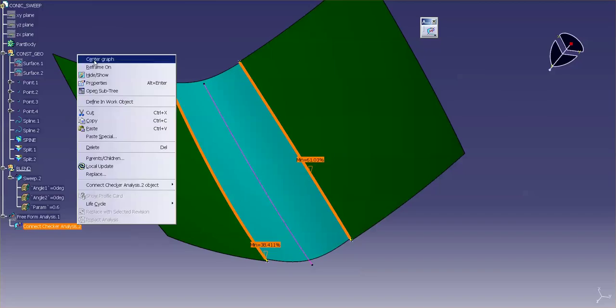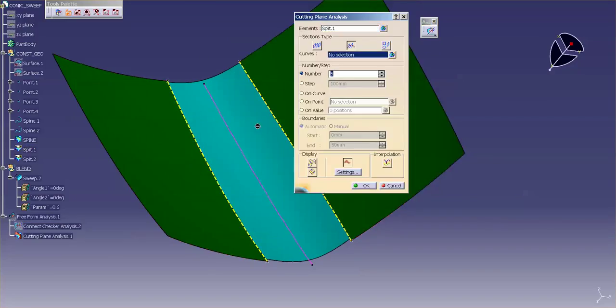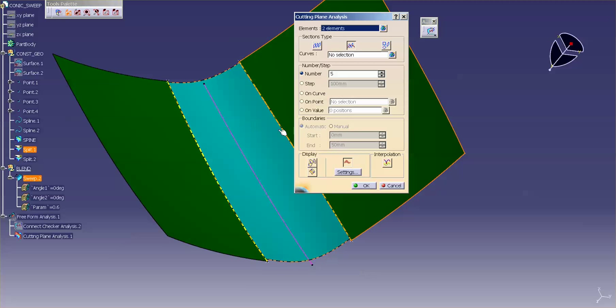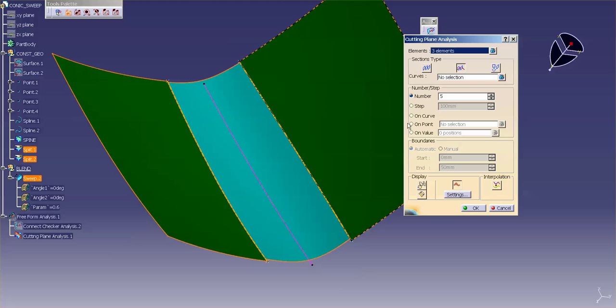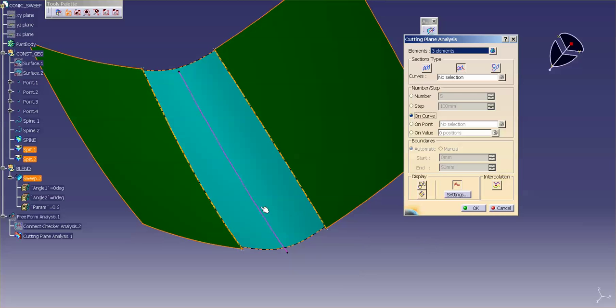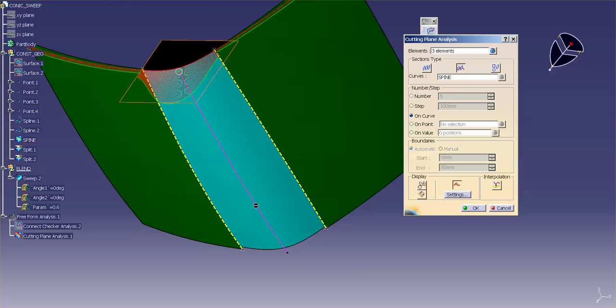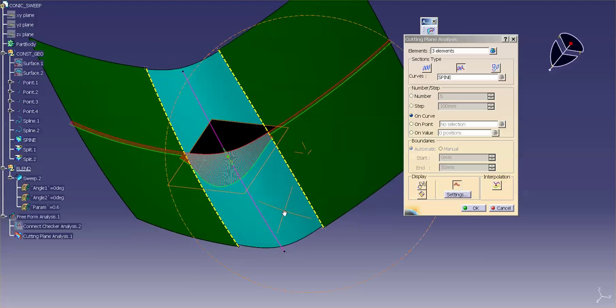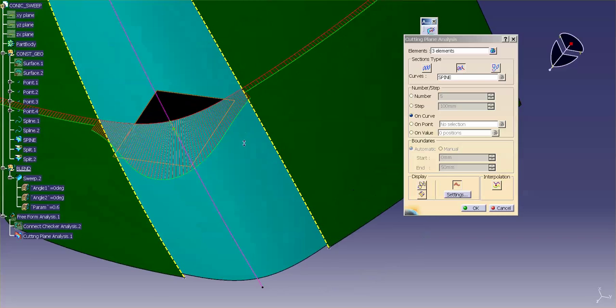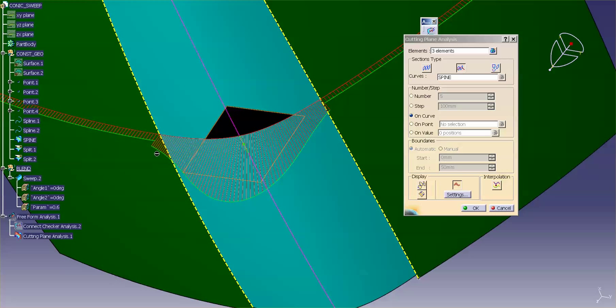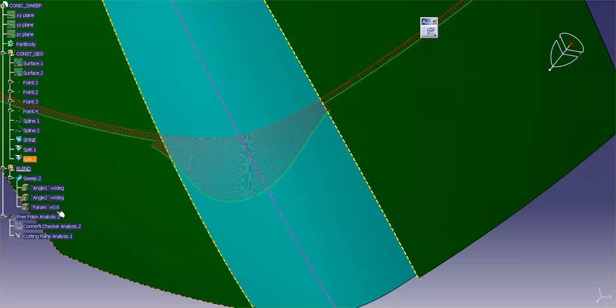Let me cancel this out. Go ahead and hide the connect checker. And the last check that I want to perform is what's called cutting plane analysis. And I want to pick these surfaces. And I want, on curve, the curve I want to use is going to be this curve. And I'm going to drag it down along on this curve. And what you'll notice is, at the very end, I have that acceleration leading into the next surface.